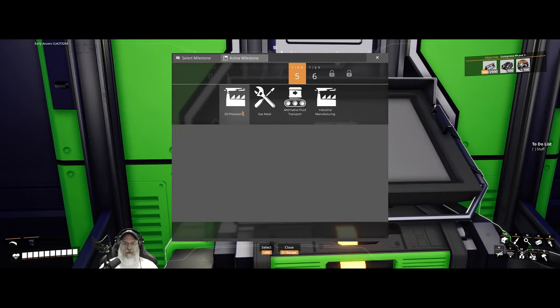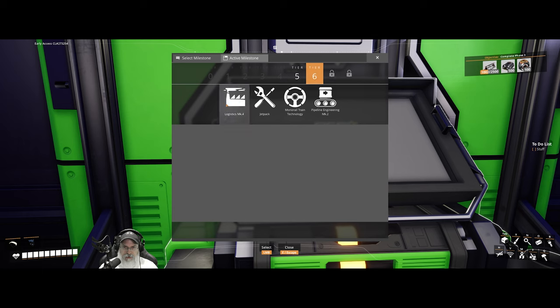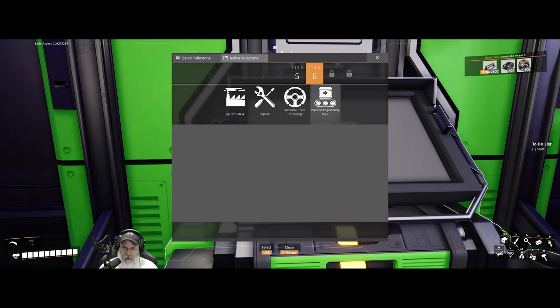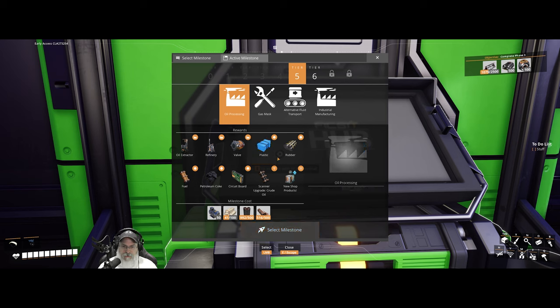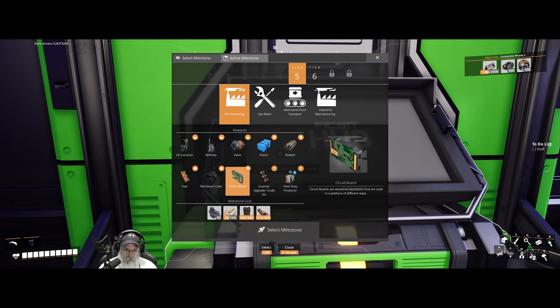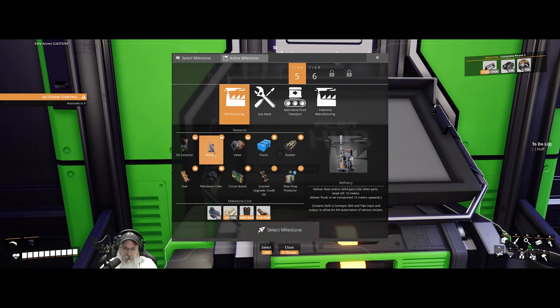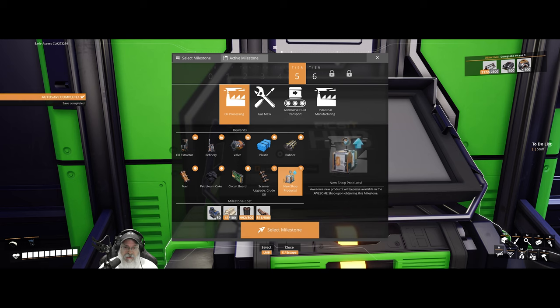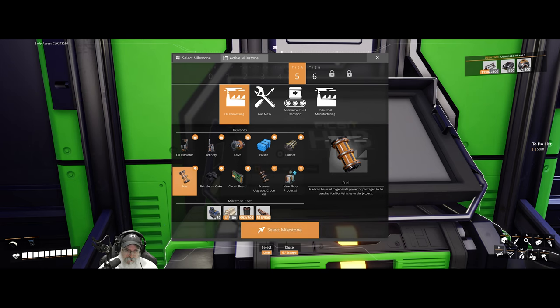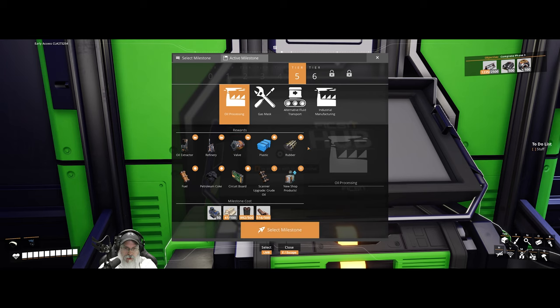All right, so tier five is going to give us oil processing, gas mask, alternative fluid transport, and industrial manufacturing. And tier six is logistics mark four, jetpack. Oh yeah. And then monorail, train technology, and pipeline engineering mark two. All right, so oil processing opens up all of this. We'll be able to start making plastic and we need plastic for some research and circuit boards too. Of course I have a few of those. That'll open up the refinery for us, which will allow us to maybe start using some of those alternative water recipes, which will be really nice. New shop products, crude oil, which I believe is the actual oil. And fuel. So we'll have a new fuel source. A valve used to limit pipeline flow rates. Oh, okay. That's cool. Gas mask as well. The gas mask and inventory slots. That's the more important part there. And this will allow us, of course, to be around those poison plants, which we end up just blowing up anyways.